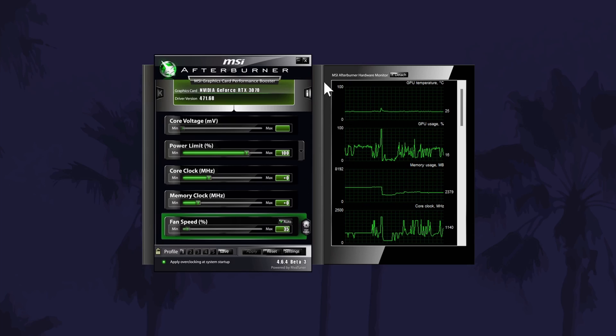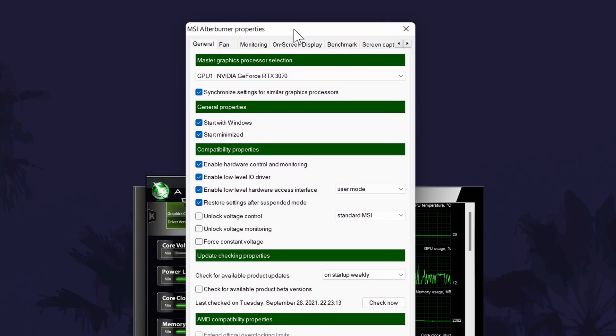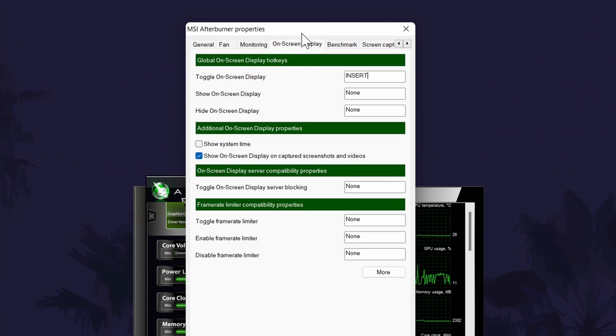Open Afterburner if it isn't already open by searching for it and you'll notice that the dashboard probably looks a little different to mine. This is no issue as this is simply a different design. Click on settings and then first go to the on-screen display tab.